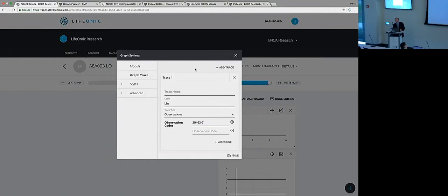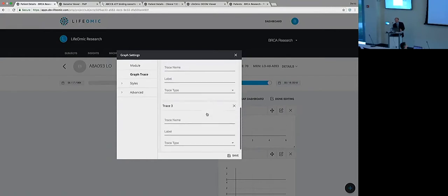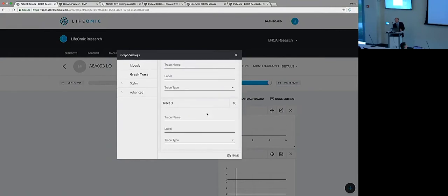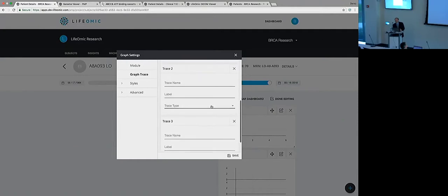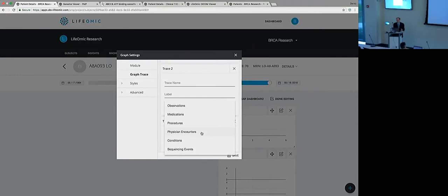So I could be adding in the conditions, the diagnoses - ICD tens. The physician encounters, procedures, medications, observations. So you could mix and match, pick whatever you want and put it in. Good.